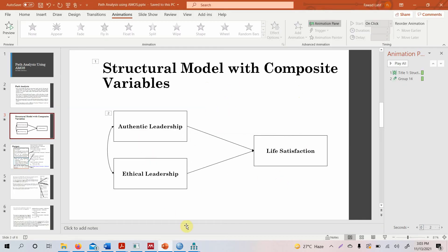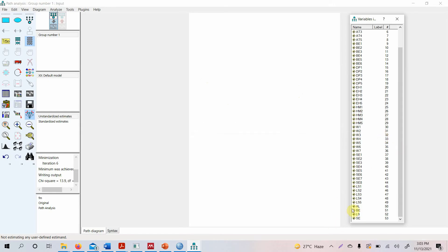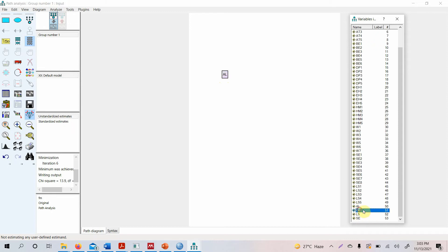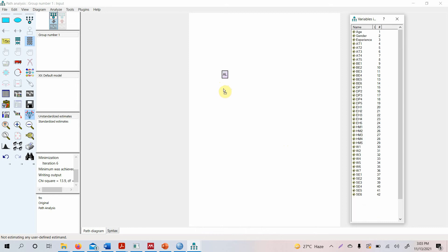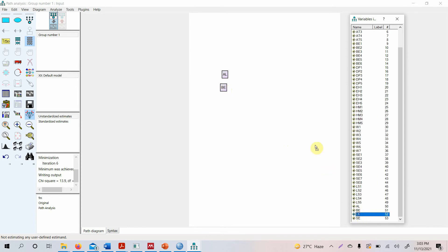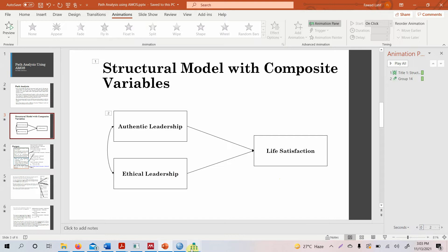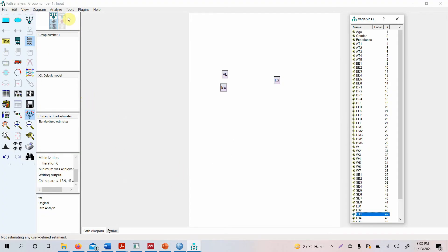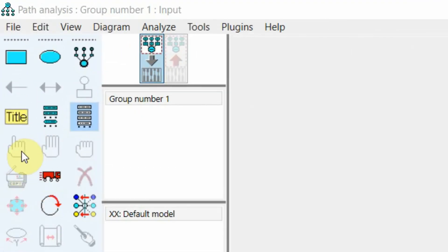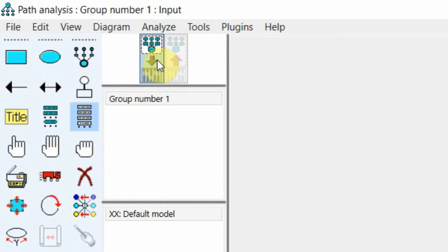Now I need to draw the model on the AMOS canvas. Here is the composite score for authentic leadership, here is ethical leadership, and here is my dependent variable — life satisfaction. These shapes are pretty small, so I need to resize them. First, go to your input model and then change the shape of the objects to resize them.